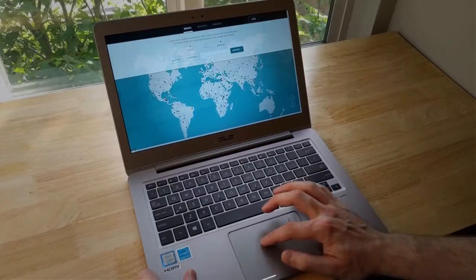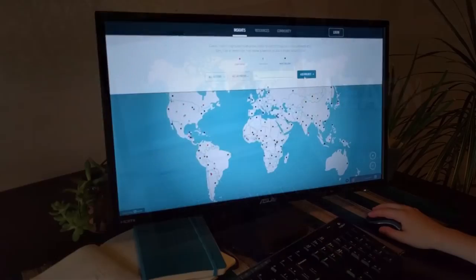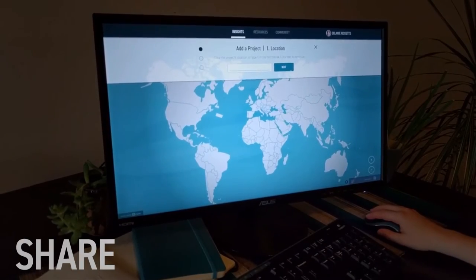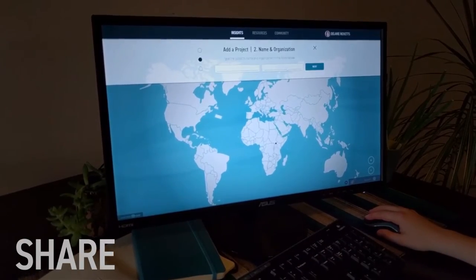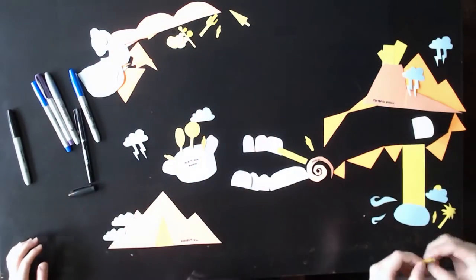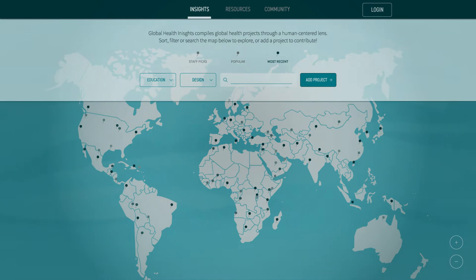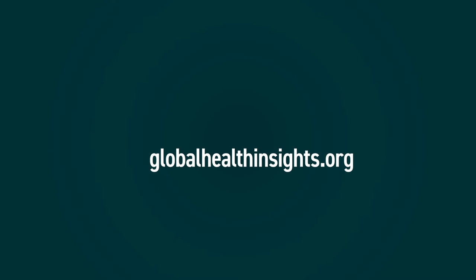Whether you're looking to do some exploratory research, share a huge success story, or plan a creative and collaborative workshop, Global Health Insights is here to support you every step of the way. Learn more at GlobalHealthInsights.org.